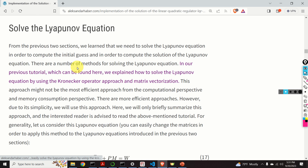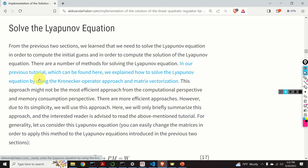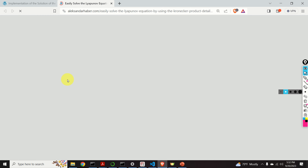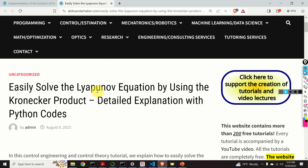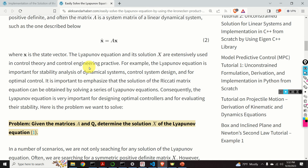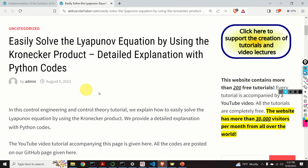Next, let's learn how to solve the Lyapunov equation. We need to solve it in order to compute the initial guess and to compute the solution of the Riccati equation. There are a number of methods for solving the Lyapunov equation. In a previous tutorial — I will provide a link in the description — you can learn how to solve the Lyapunov equation by using the Kronecker product and the vectorization approach. I will briefly summarize this approach here.